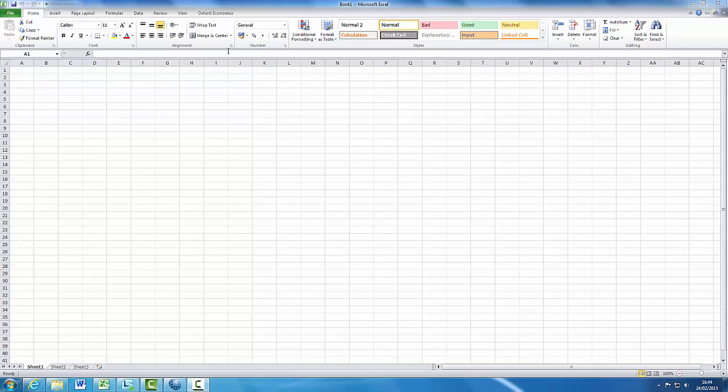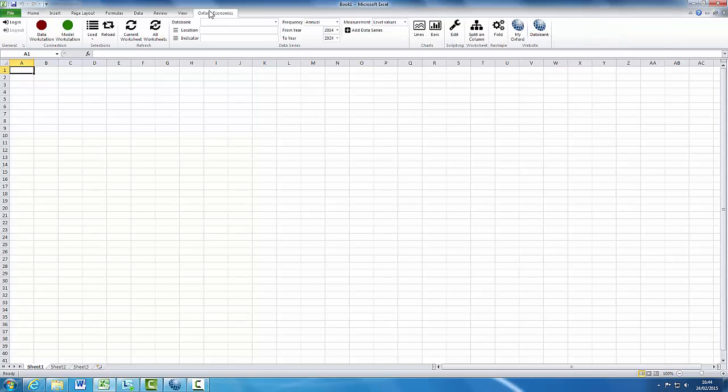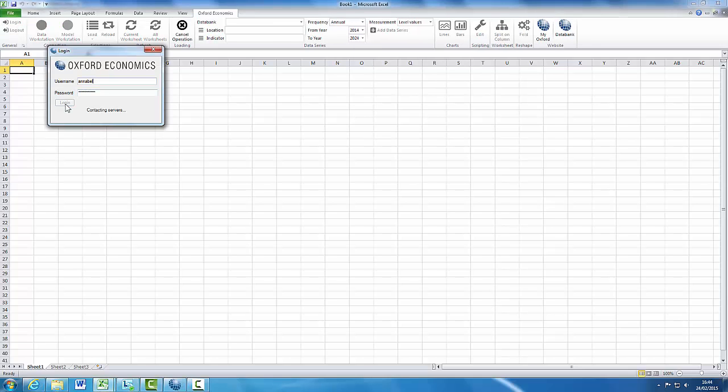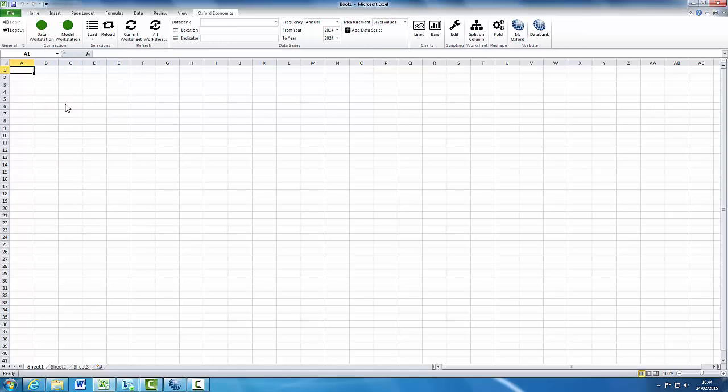Open a new Excel document and click on the Oxford Economics ribbon. On the far left-hand side, there is the option to log in and log out of the Global Data Workstation Online Data Bank. Once you are logged in, the Data Workstation connection circle will change from red to green.